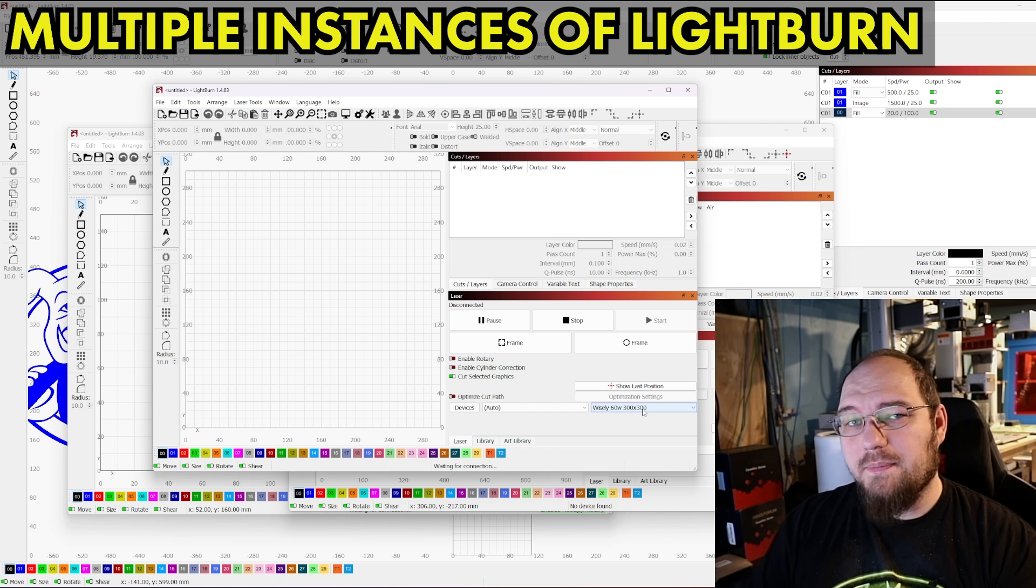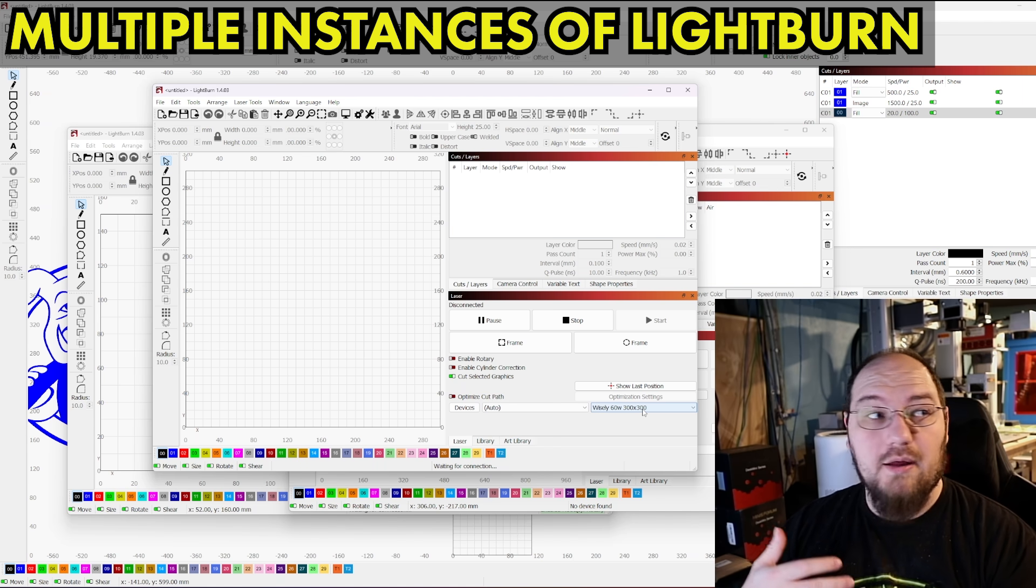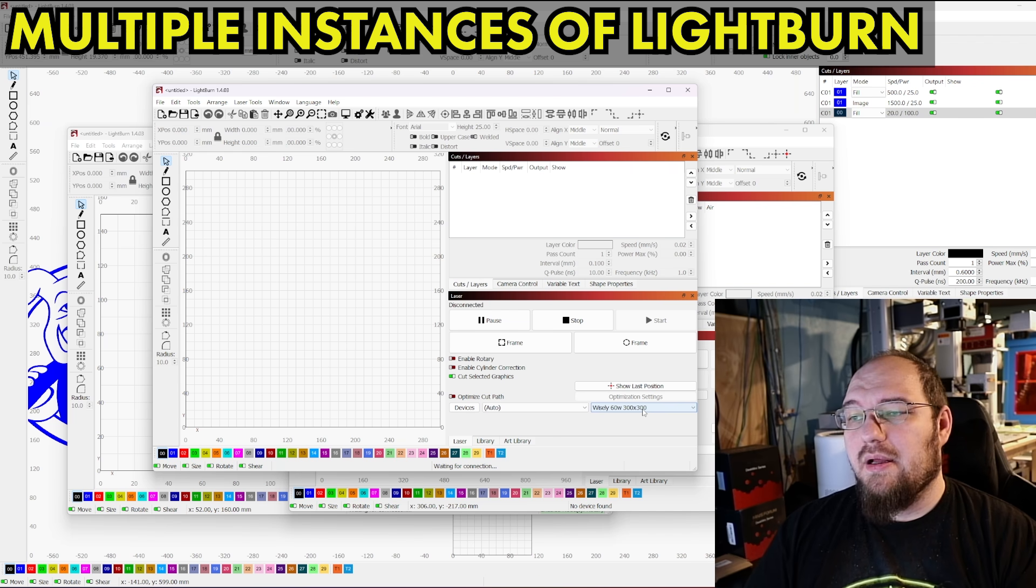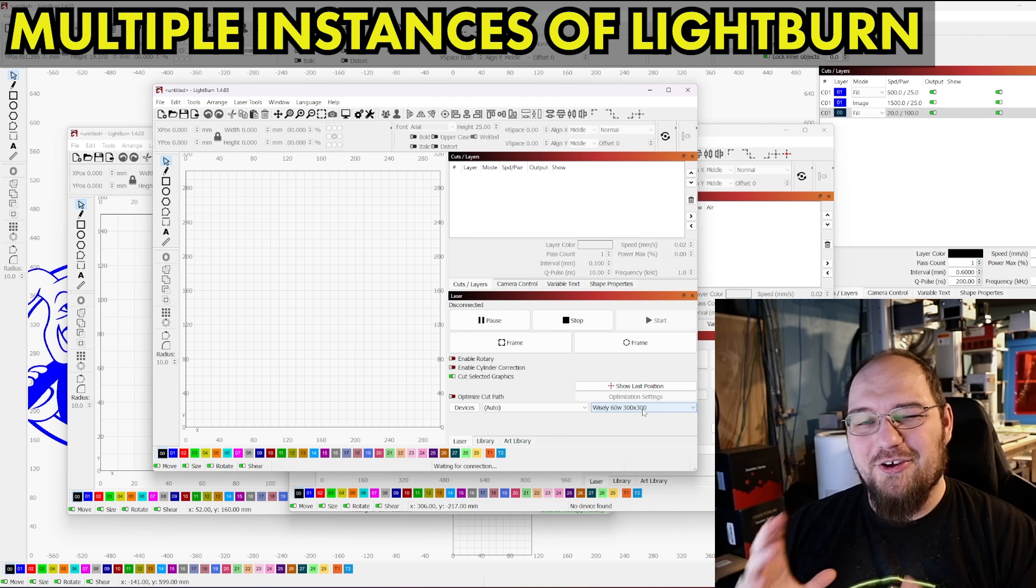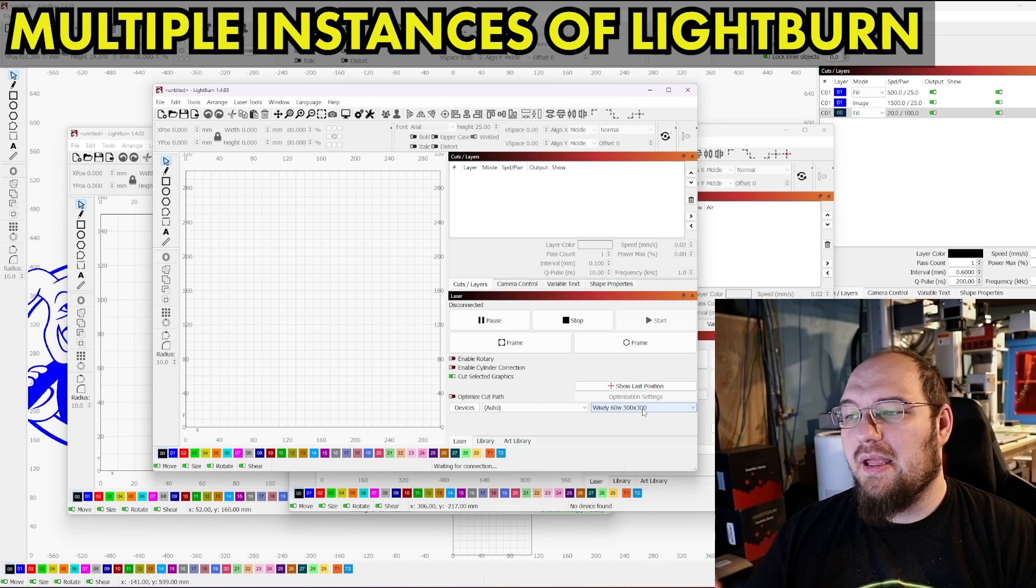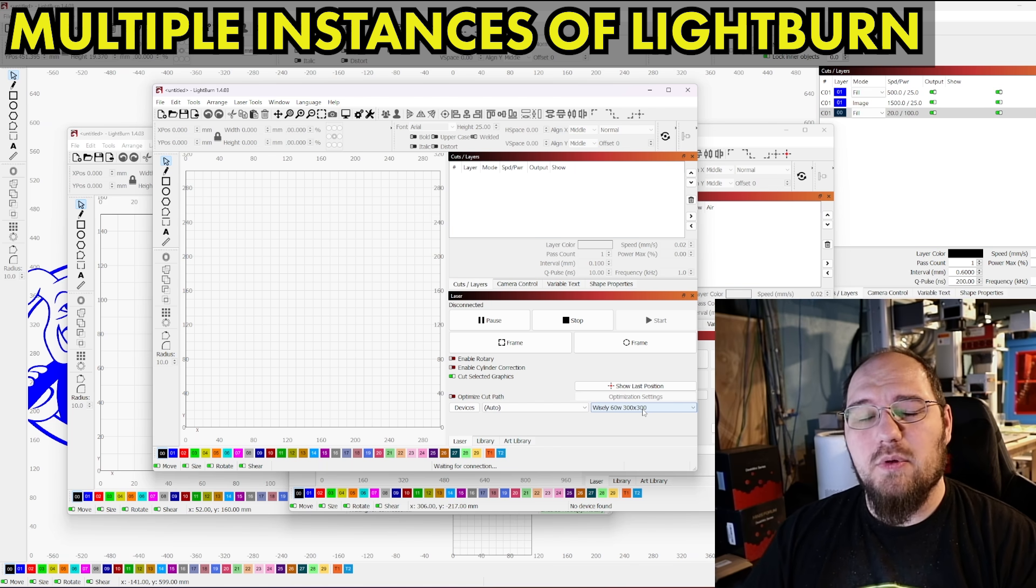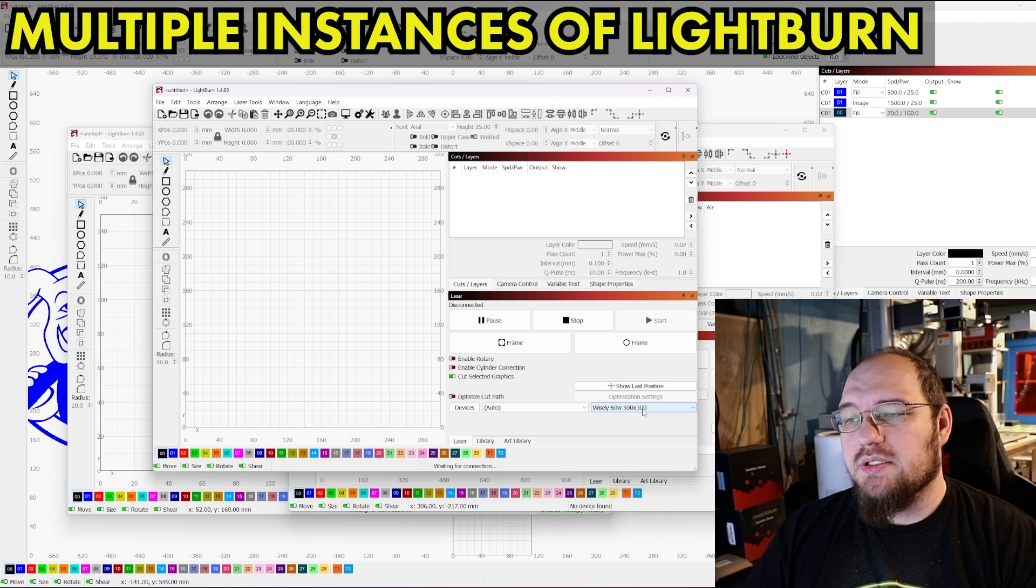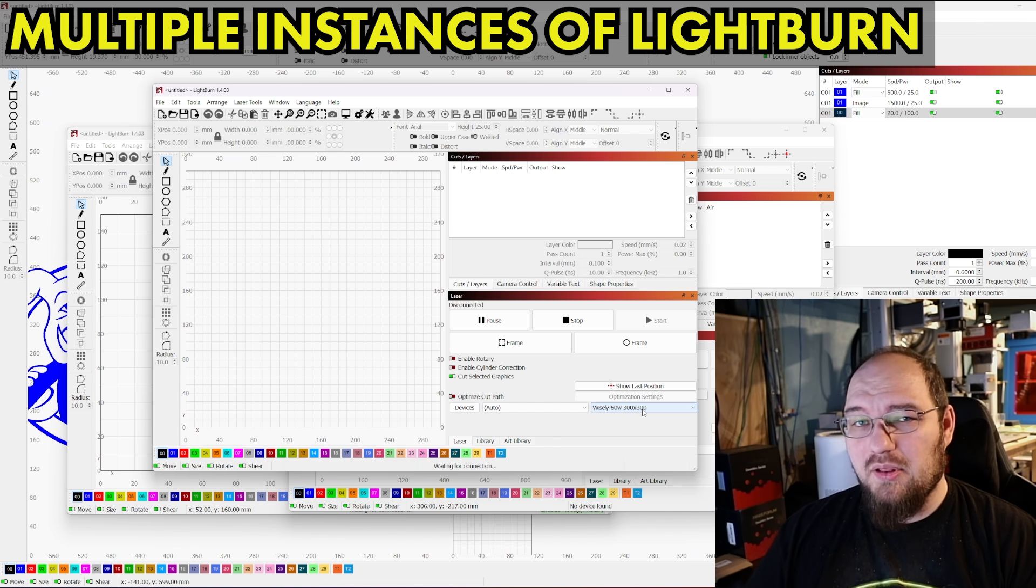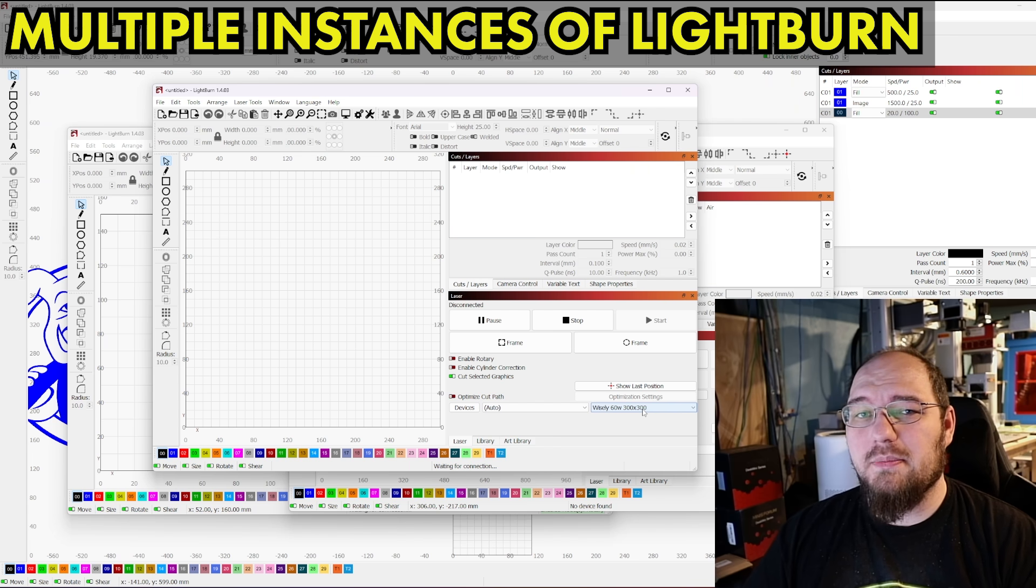I've run up to seven or eight instances of Lightburn for seven or eight different lasers at the same time. At that point, you're more at your head bandwidth than you are at the Lightburn bandwidth. And another factor is the limitation on that would be, again, your system. So if your system only has eight gigabytes of RAM, if you're running a lot of complex designs, that could be a little bit problematic and slow things down a little bit.